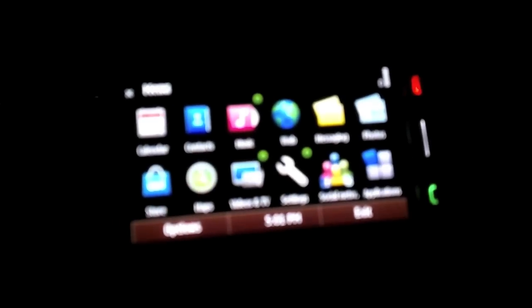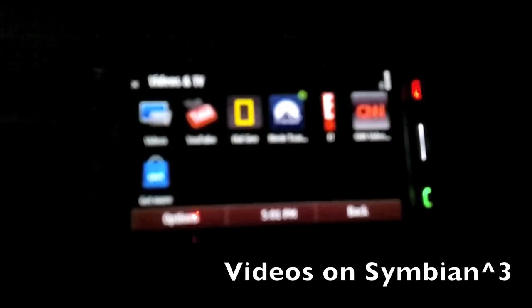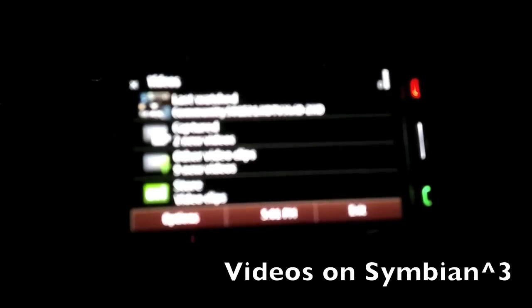So going back to media, you can also check out, while you can view videos in the photos application, they are better arranged in the videos application right there, which will show you last viewed videos, any videos you've captured or any videos that you've downloaded. You can also download new videos from the OV store right there.